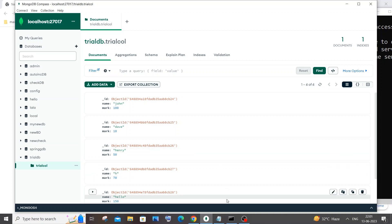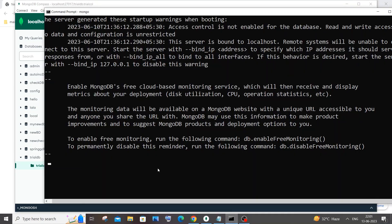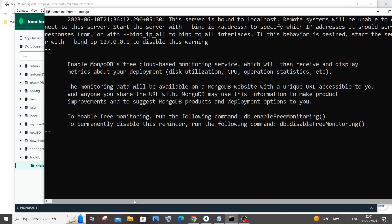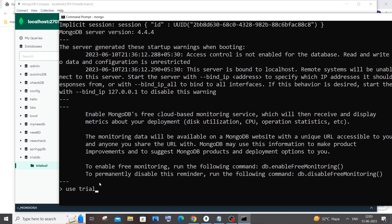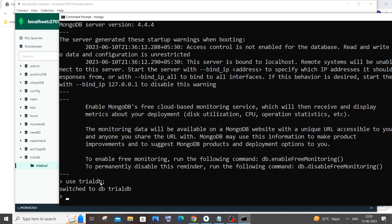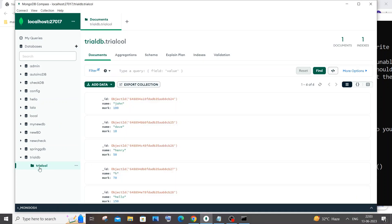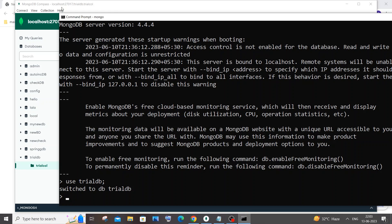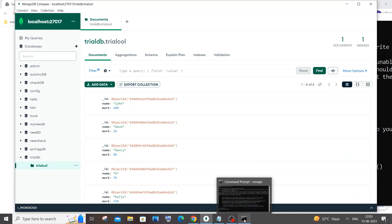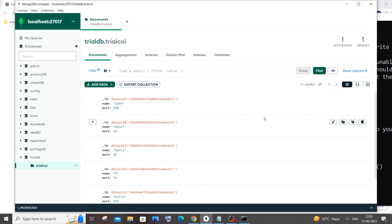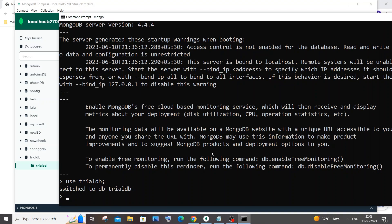Let me now display the values of the contents present inside this particular collection. To do that, first we need to select this particular database using 'use' followed by your database name, then hit enter. Now I am inside this database. Also, for those who don't know, this is MongoDB Compass - it gives us a visual representation of the data present inside our MongoDB collections. It's quite a handy tool and I recommend you download it as well.